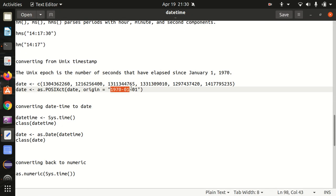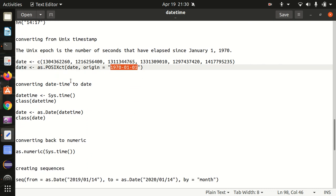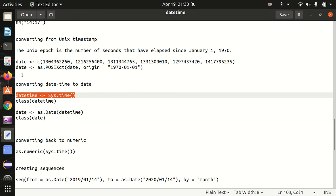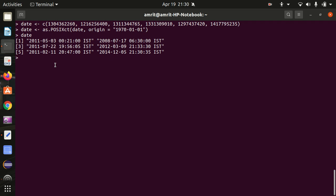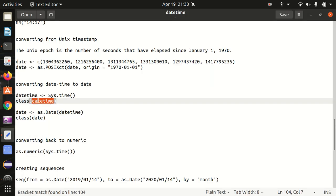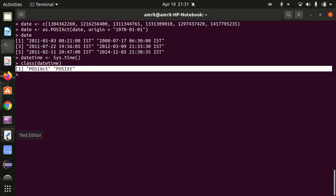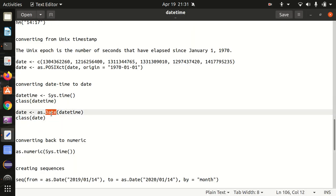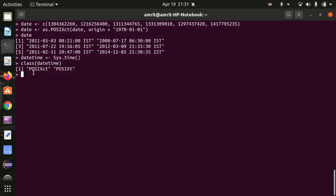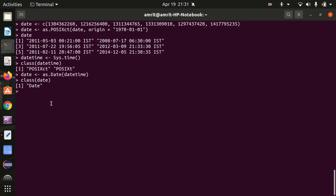Now how we can convert a datetime to date? I'm putting sys.time into a datetime variable. Let's see the class first — the class will be POSIXct and POSIXlt both. Now let's convert this into a date using as.Date, which we already have made use of. The class will be changed — let's see the class of date, and it will be Date itself. So we have converted the datetime to date.